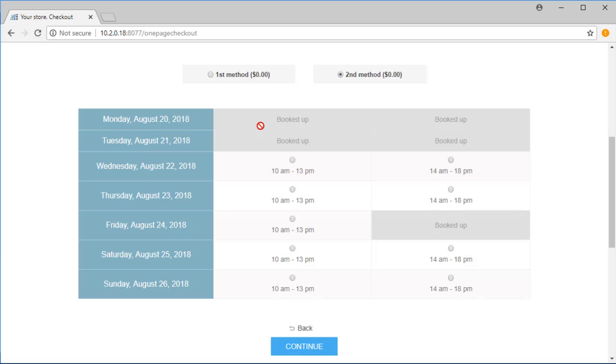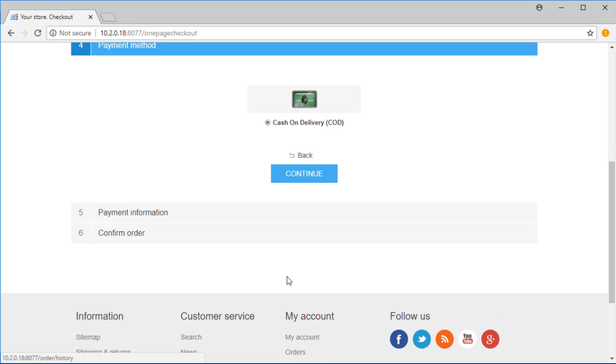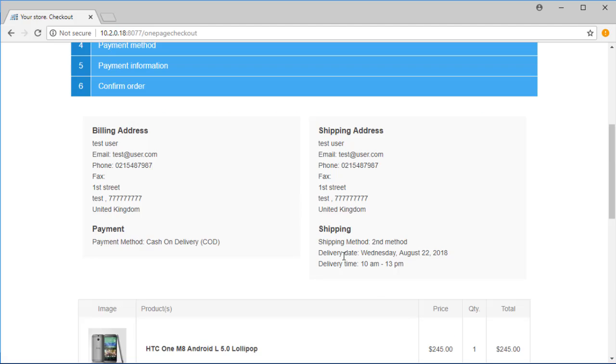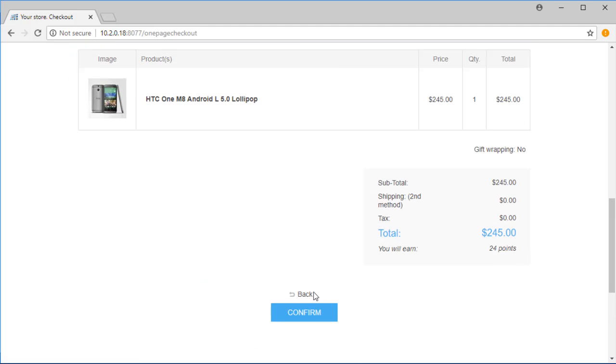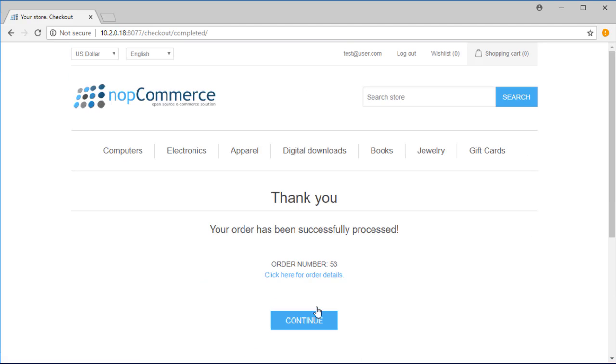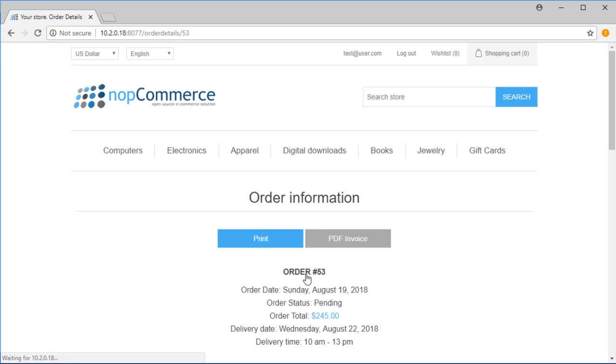Now, if we choose this time and finish the checkout process, we can see the chosen time in our order's detail page.